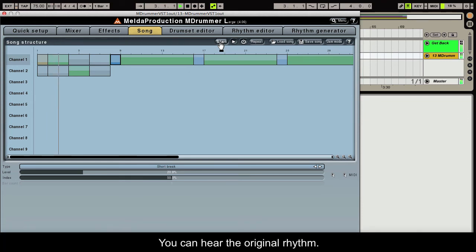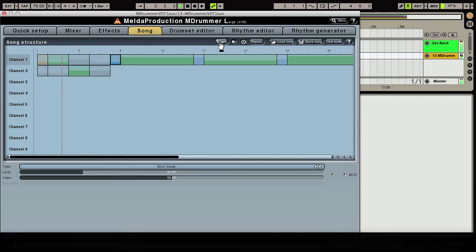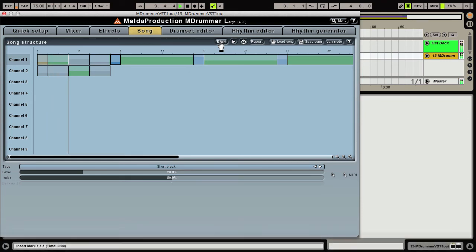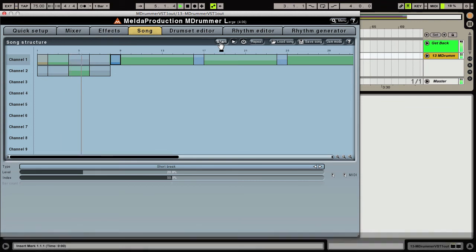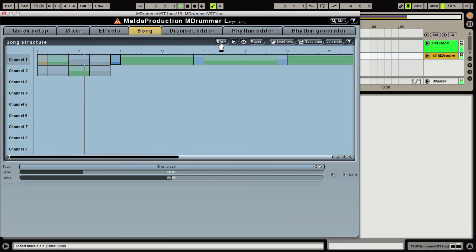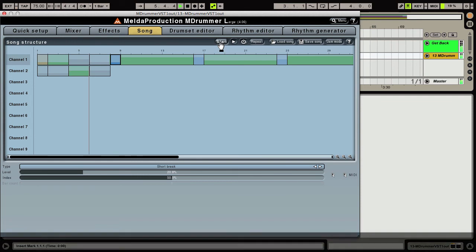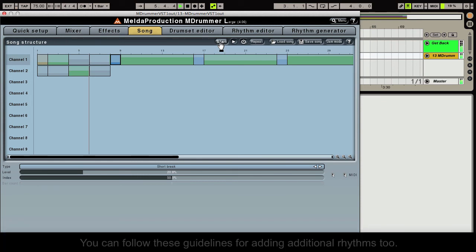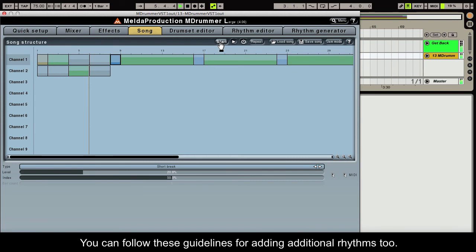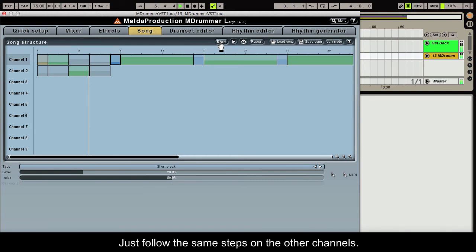You can hear the original rhythm. Now the drum and bass rhythm. This shows just how easy the Song tab is to use. You can follow these guidelines for adding additional rhythms too — just follow the same steps on the other channels.